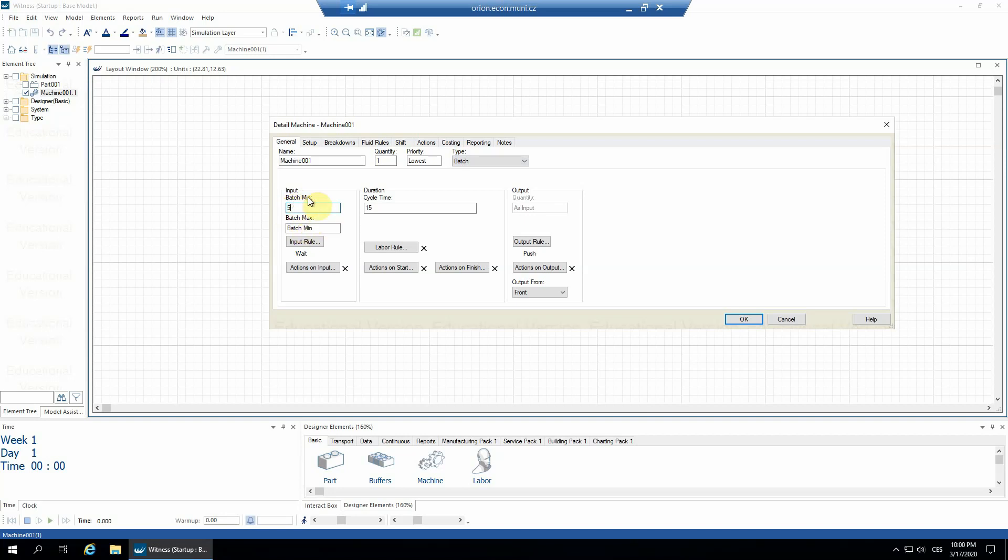And that's going to be the minimum batch size and also the maximum batch size. So that means it will always wait until five parts are available for the machine, and only then the cycle time will start. The machine will start to operate.